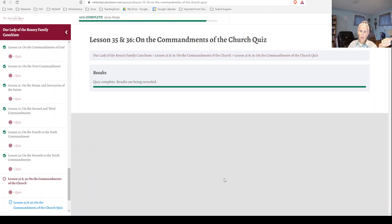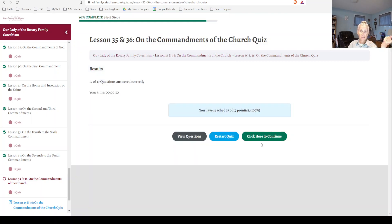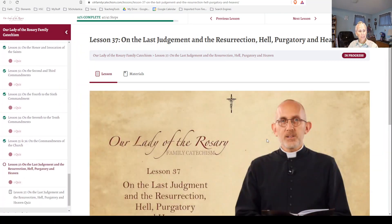It's calculating, and in just a moment it'll say click here to continue. It will take me to the next lesson and mark that lesson as complete. I hope that this catechesis blesses you and your family.